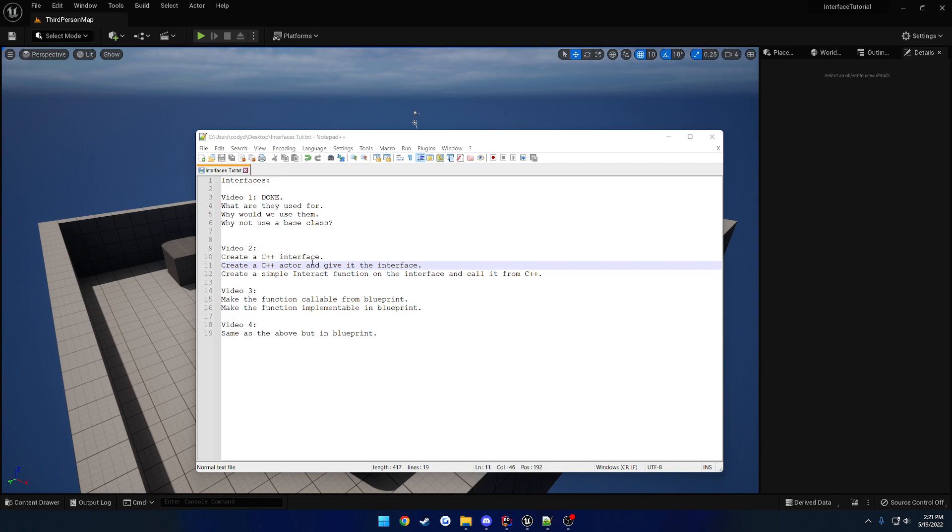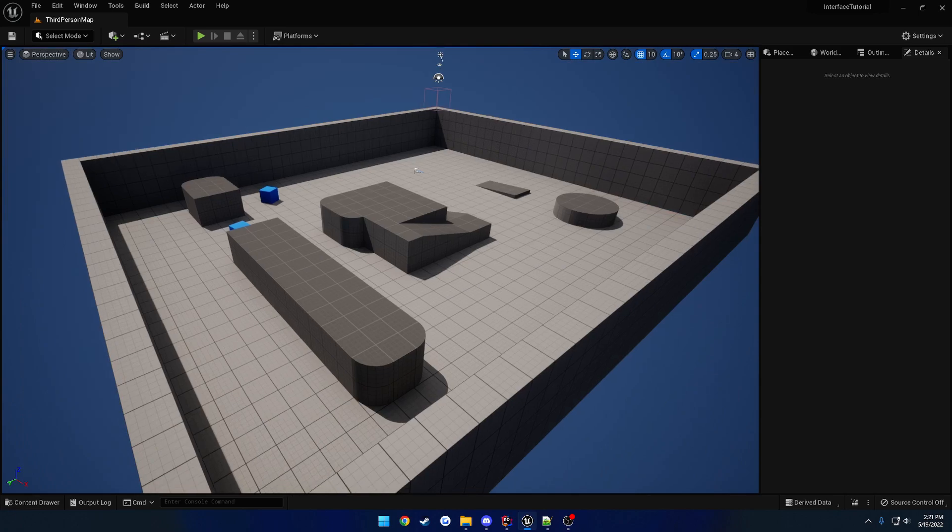So we're going to create a basic C++ class, C++ actor, give it the interface, and create a simple interact function, and I'll show you how to call it. Now this is going to be the most basic example, and hopefully you should get the gist of what you need to do once we're done.